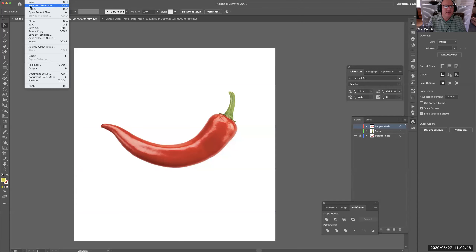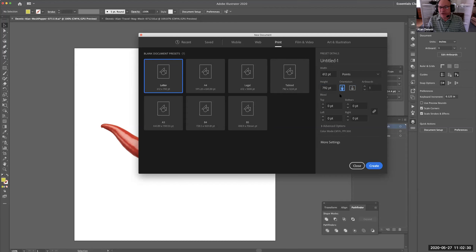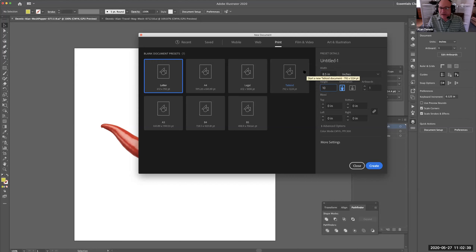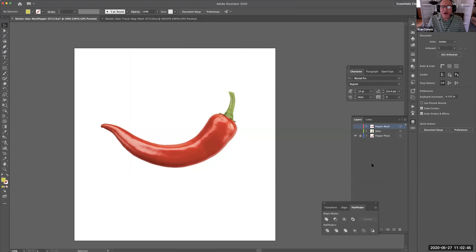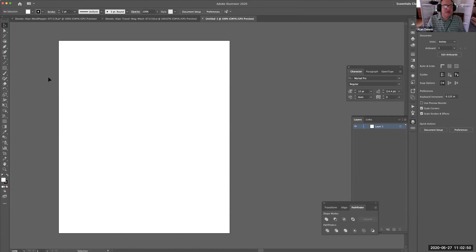I'll do a new one. I'll go File > New and create a 10-inch by 10-inch document. I'll go to Print, which makes it a CMYK document. I'll set it to inches and make it 10 by 10. And you'll see here at CMYK mode — I've got a new blank document that for whatever reason doesn't look 10 by 10.